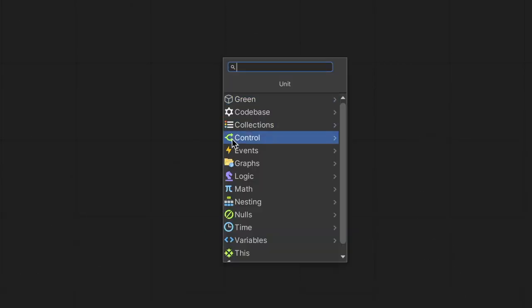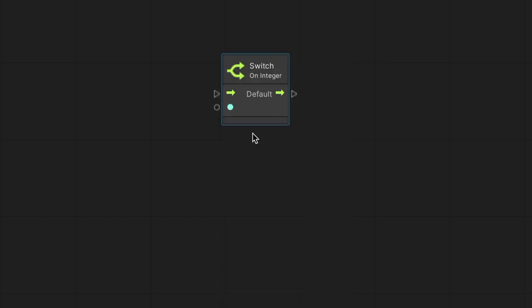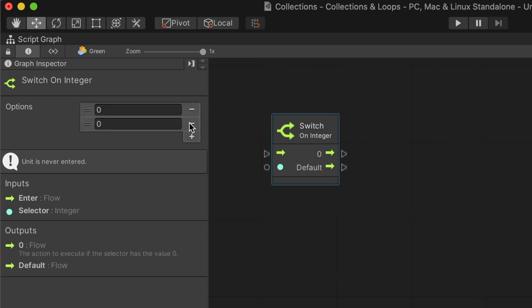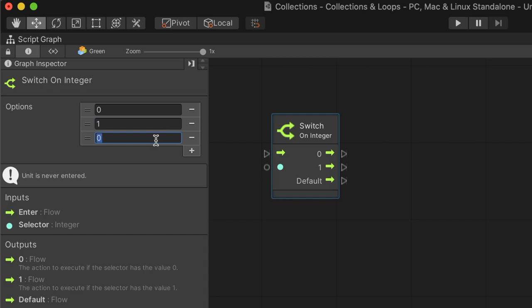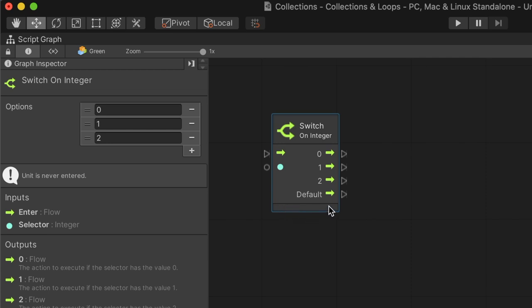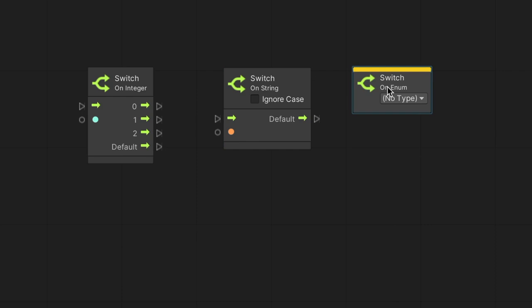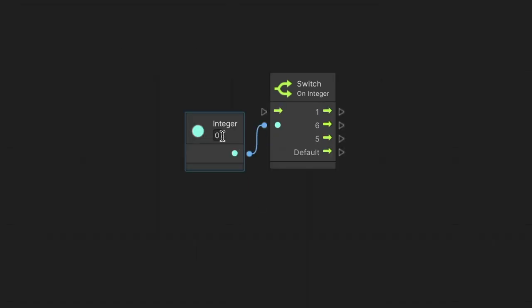The switch node is similar to the if node, but uses a value input instead of a boolean condition. As a result, this node can have more than just two branches of flow outputs. When we select a switch node, we can add, edit, and remove options in the graph inspector. Each option we add will create an additional output flow for the node. This switch node has a default flow output. It is used when the input value doesn't match any given option. The switch nodes come in three data type flavors, integer, string, and enum.